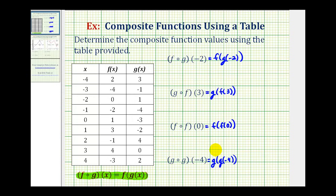When evaluating a composite function, it's important to recognize which function to evaluate first. When it's written using this notation here, it's probably easier to recognize that we'll always start with the inner function — in this case, g of negative two. Another way to remember this is to read it as f after g of negative two, whether it's in this form or this form.